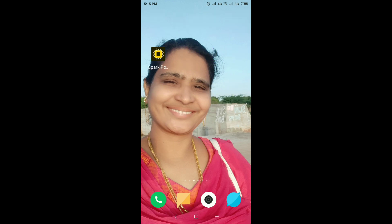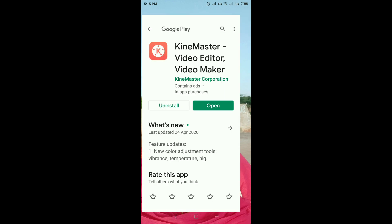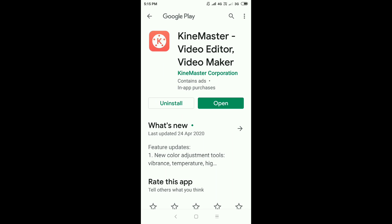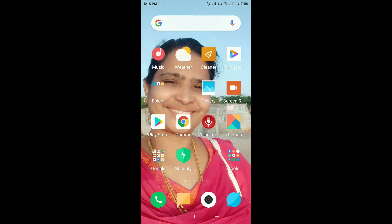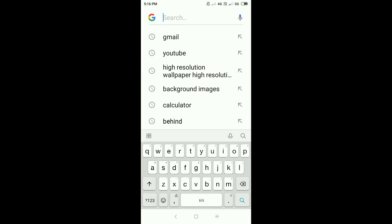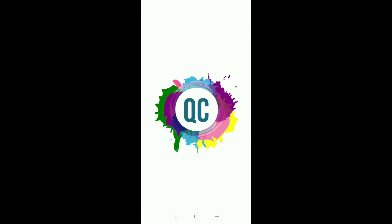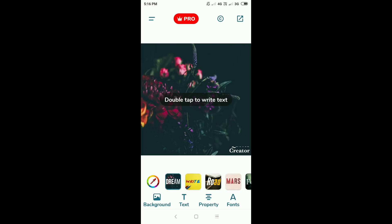For example, go to Play Store. Quote, Q-U-O. Yes, this one. Quotes. So that if we download it, it will come like this. This is the first page.